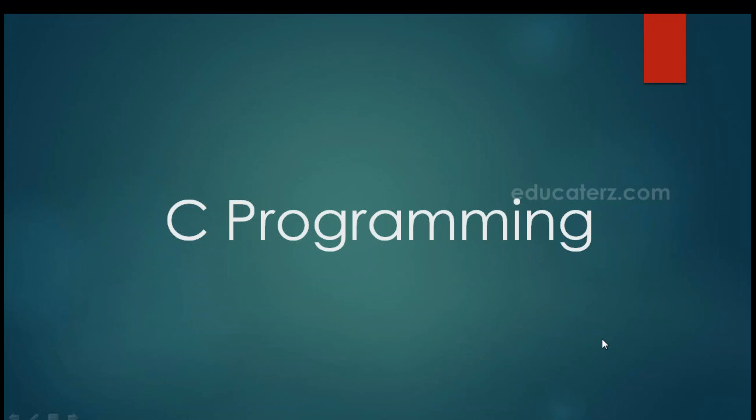Hello friends, welcome to educators.com. I am Preeti Radhi. I have 10 years of experience in development as well as in training. I will be teaching you the C programming. So let's begin the course.